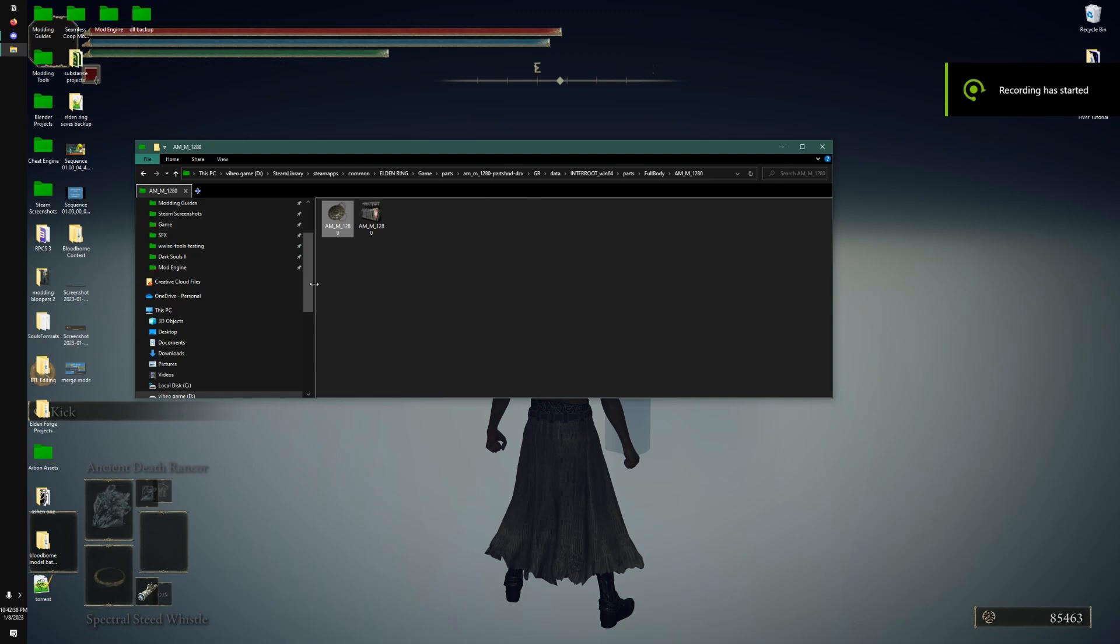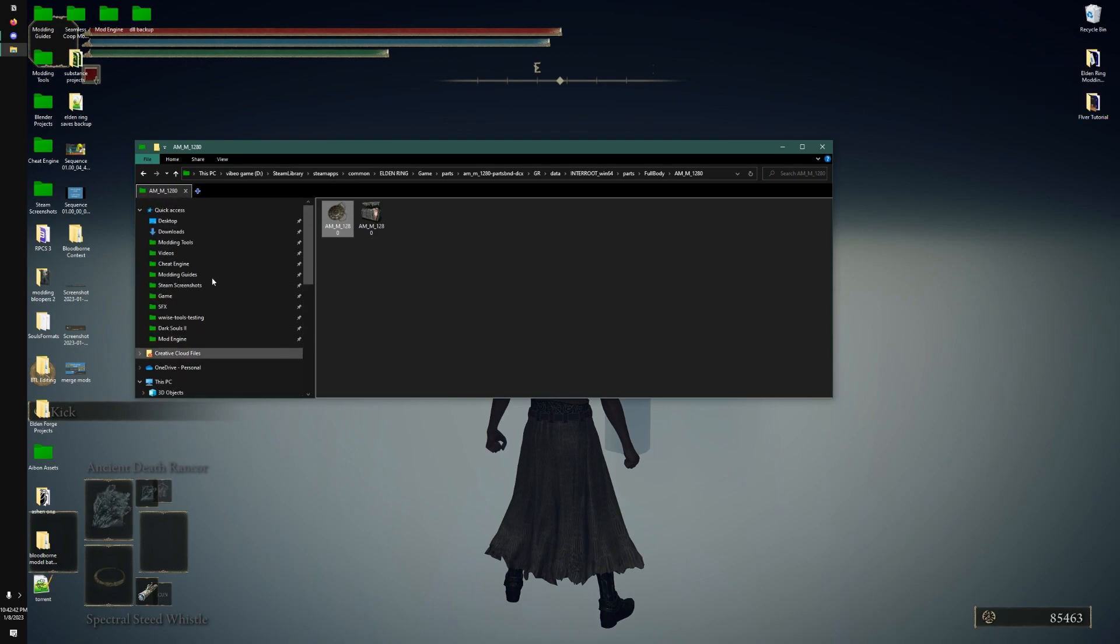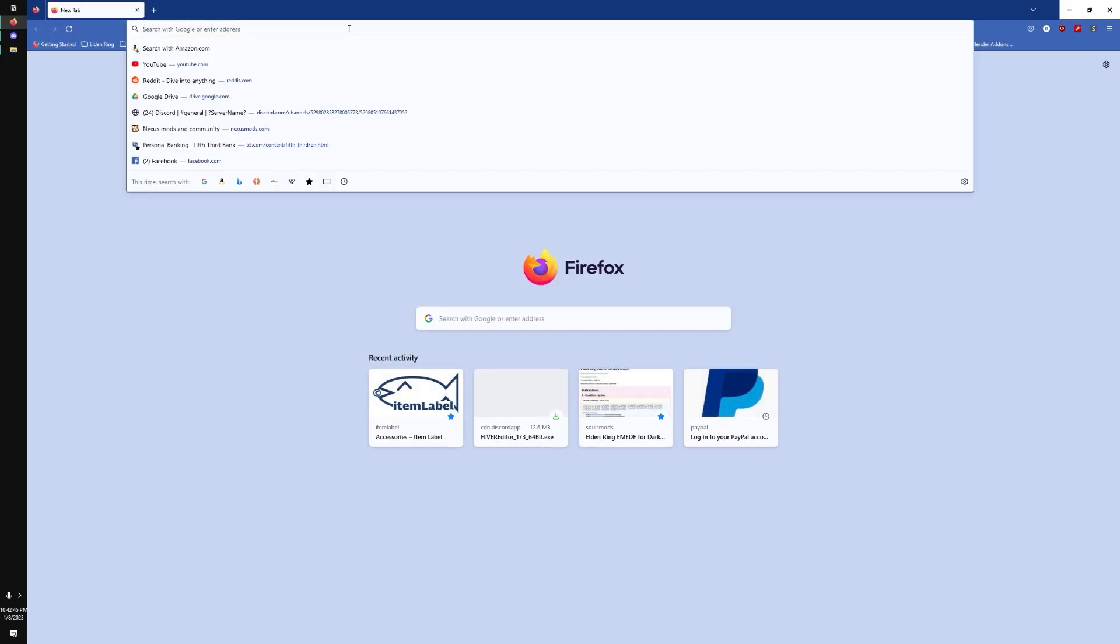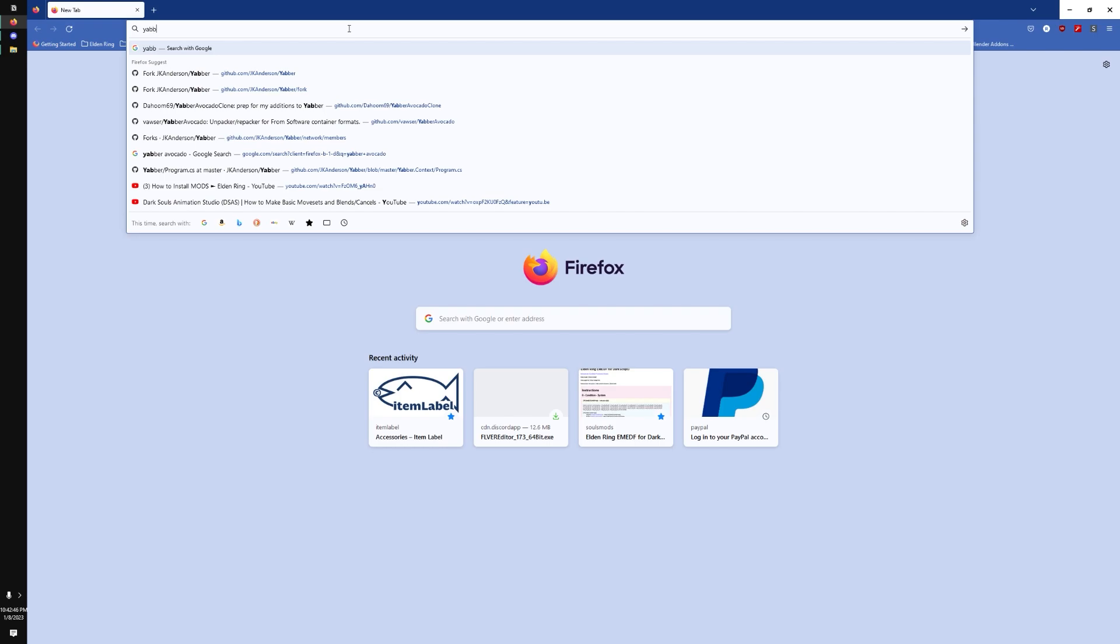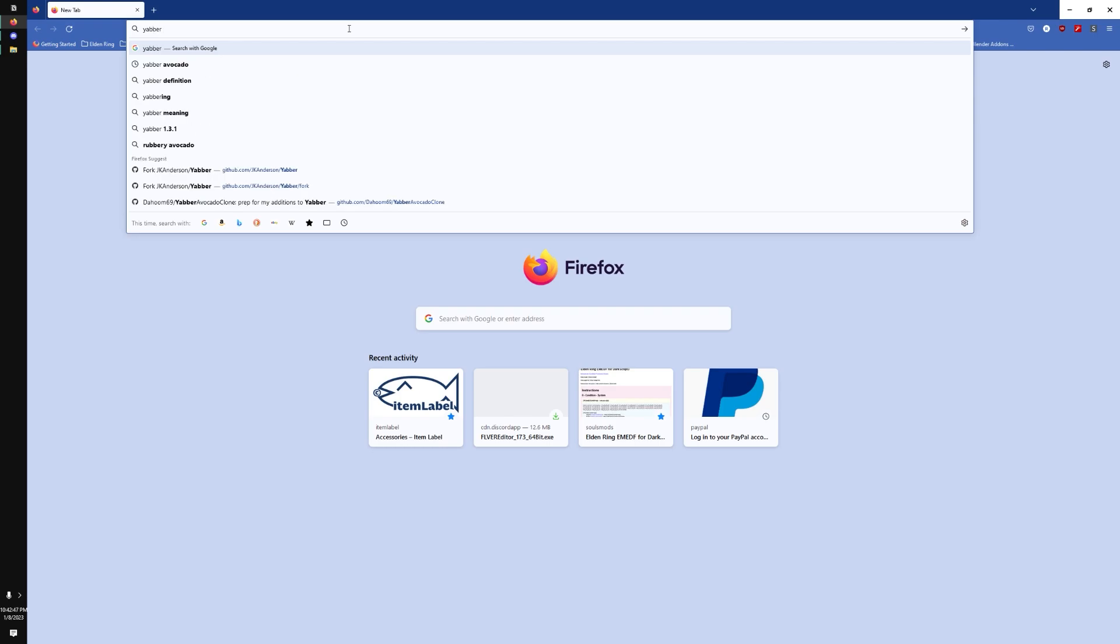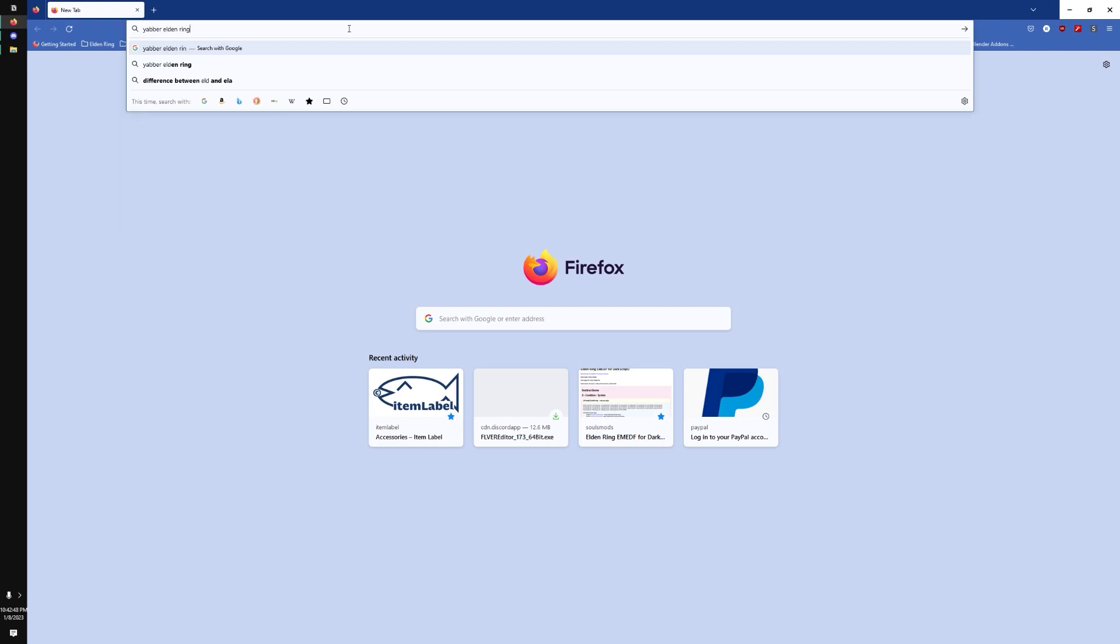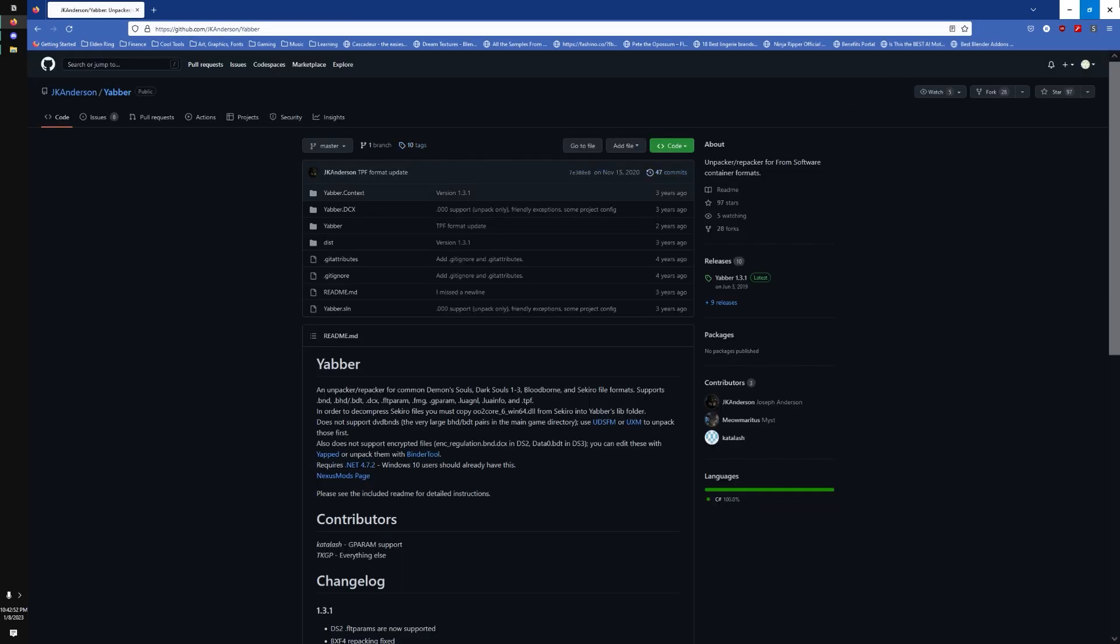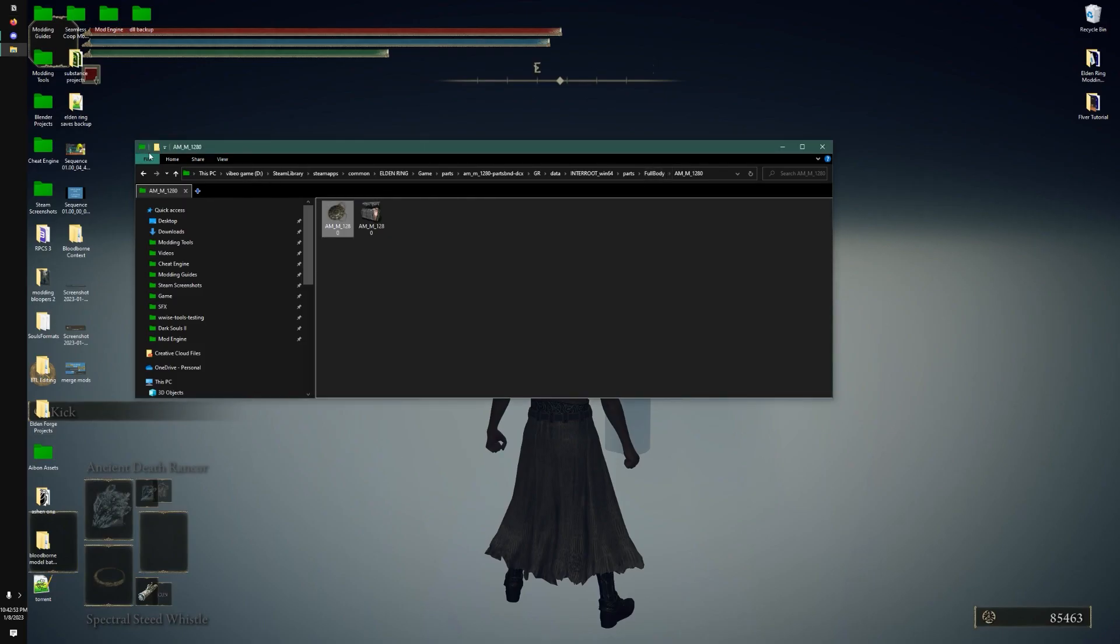Hey everybody, this is going to be a super quick video on how to use Yabber. If you don't have it yet, you can probably just search Yabber L-Domain, and you can find it on this GitHub right here.